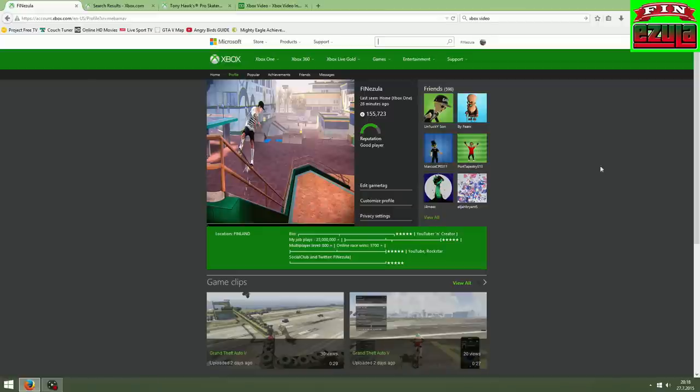Hello guys and girls, it's me here, Finne Zula, and today I will show you how to change your gamer picture on the Xbox One.